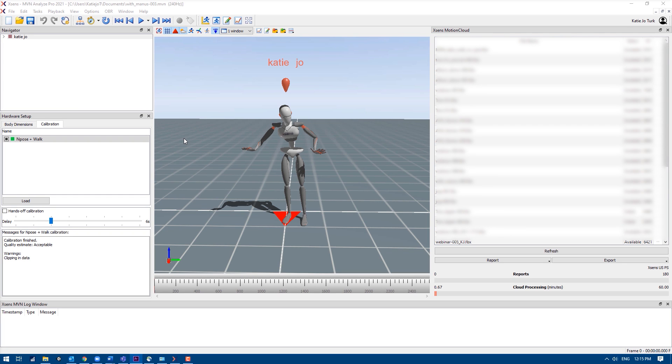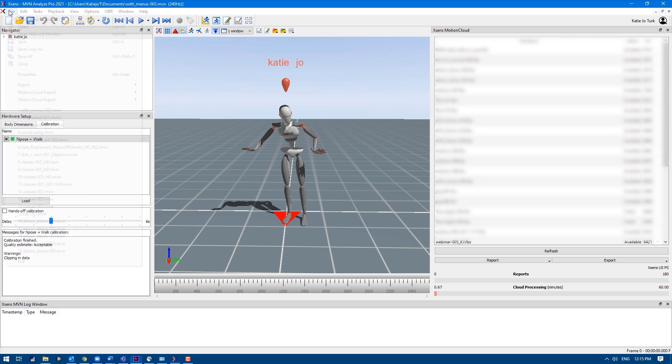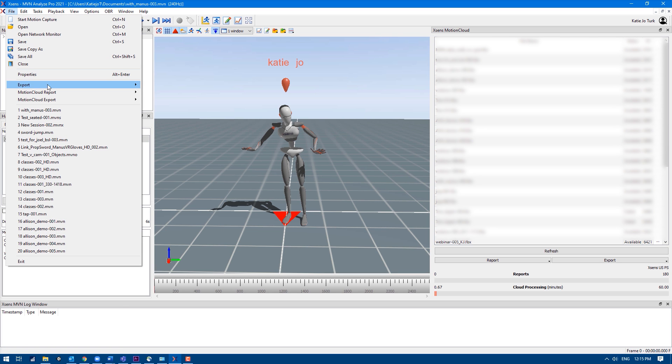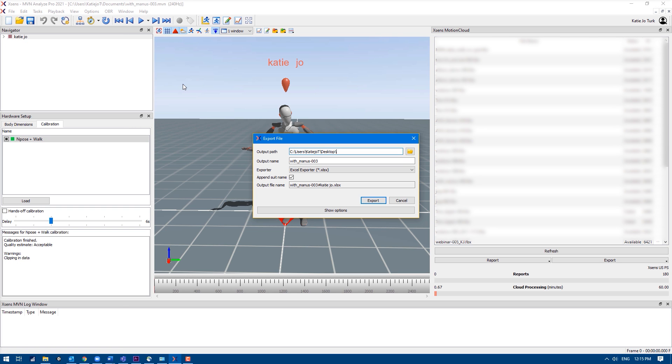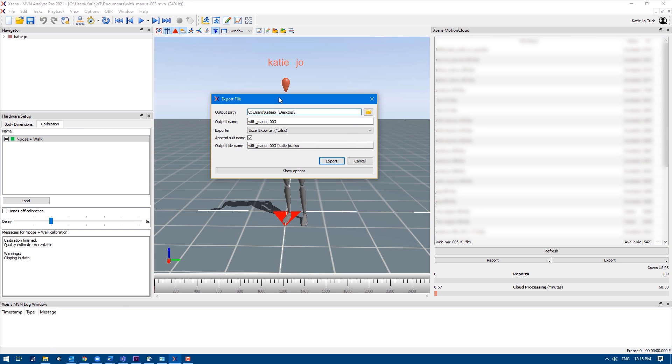Let's get started. Open an MVN file, go to File, Export, Export File, and the export file window will open.